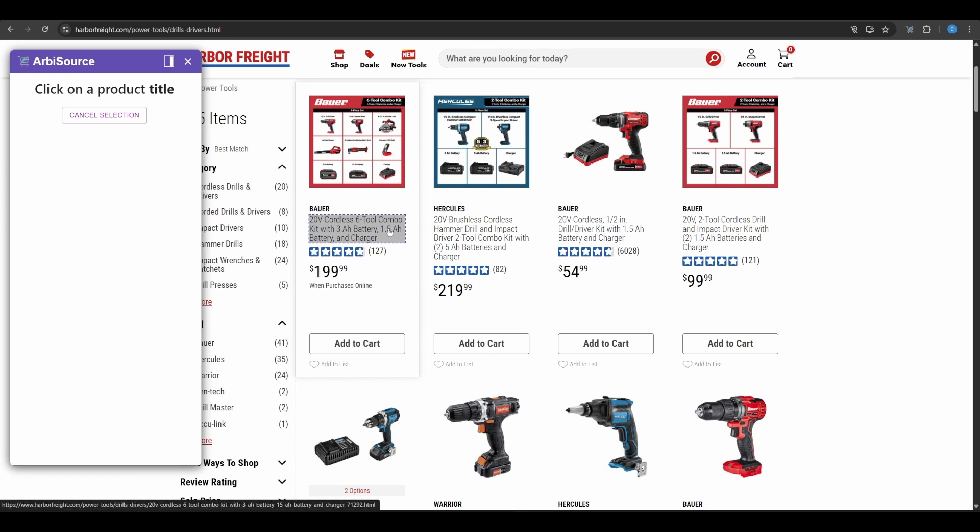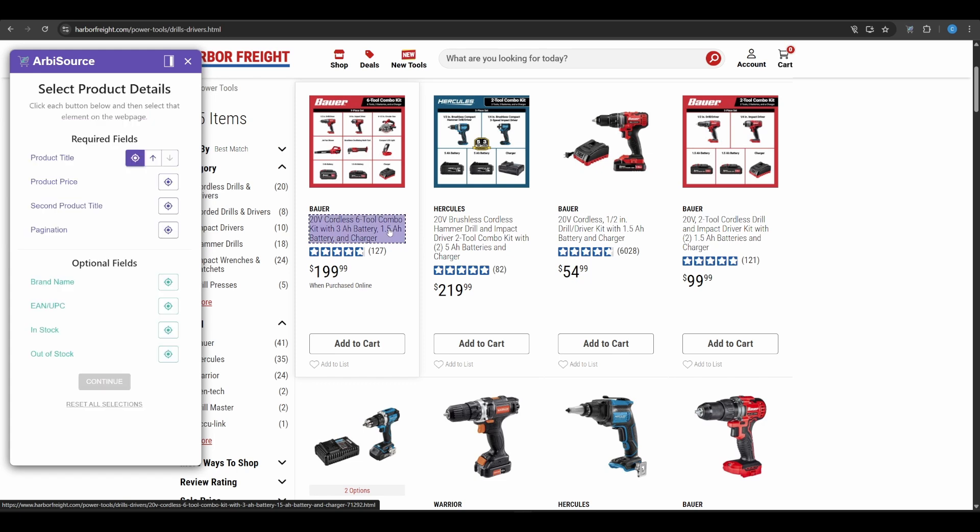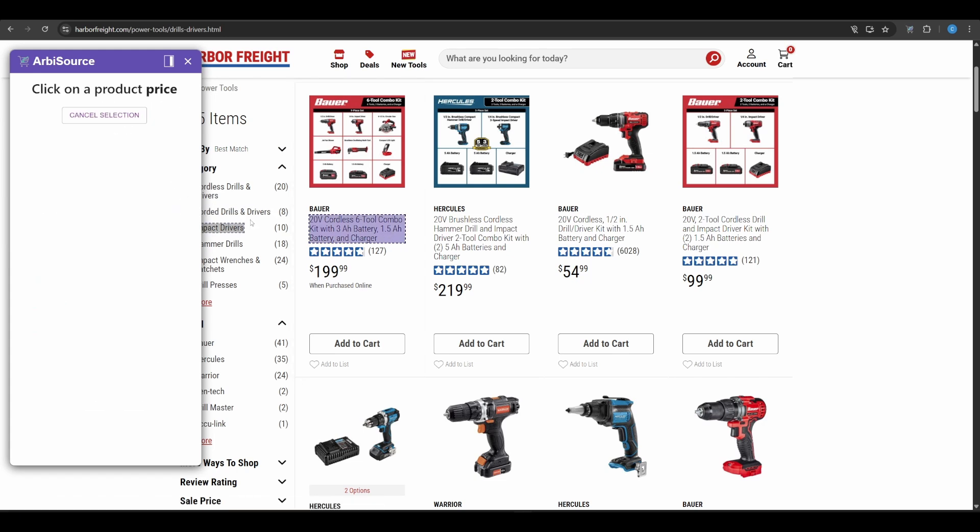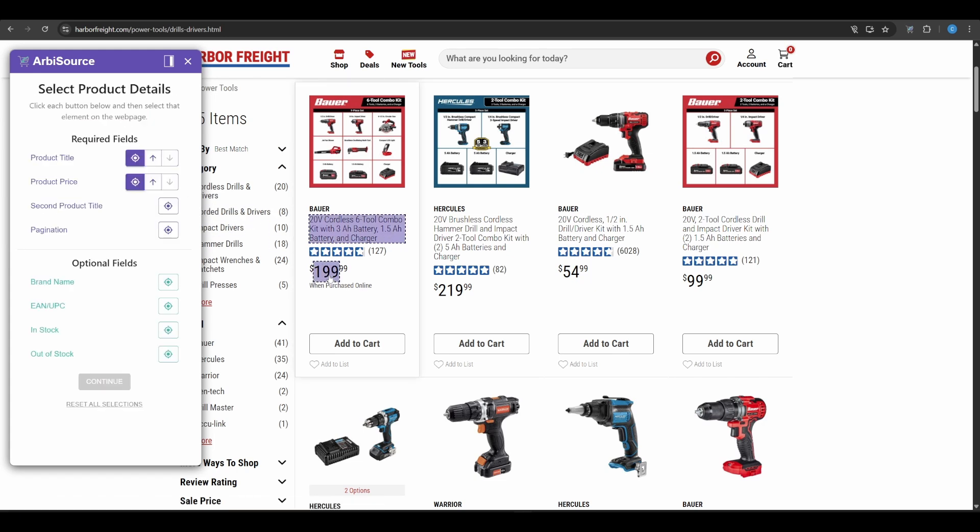Product Title. Hover over the name of any product and click to select it. Product Price. Make sure you get the full price. If the decimal is in a separate element, use the up-down arrows to include it all.